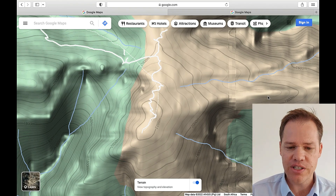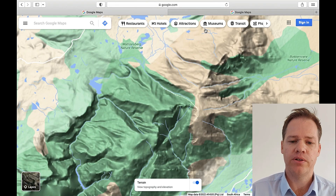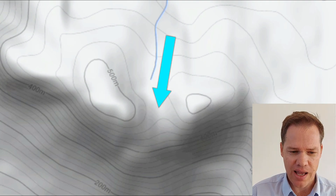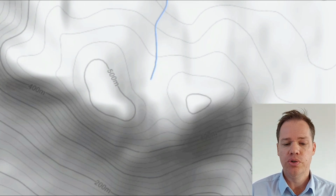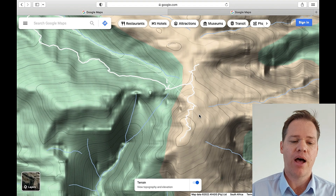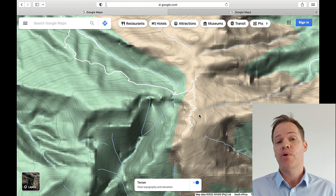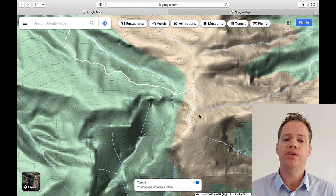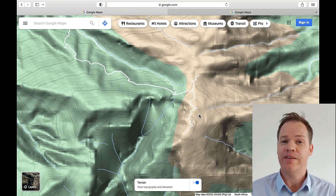The next feature I would like to show you is a saddle, and we are going to open a different tab. There is an example of a saddle. You can see how it's possible to go to Google Maps and play around a little bit and identify different relief features, and hopefully it will help you improve your ability to interpret relief features a lot better than before.